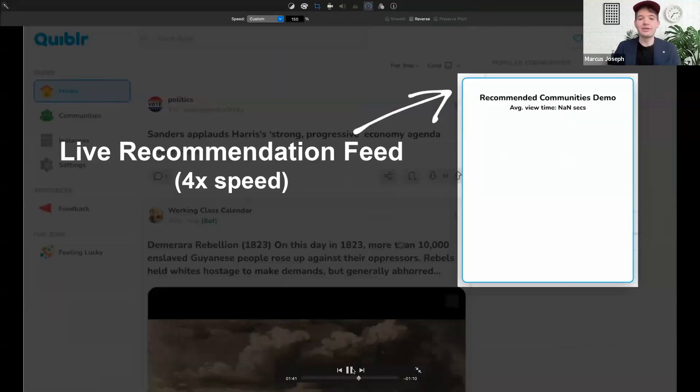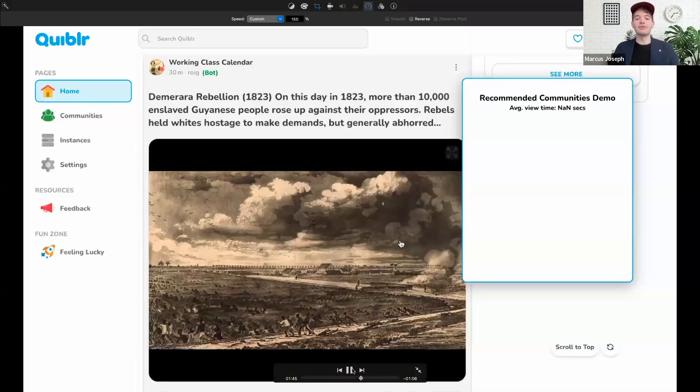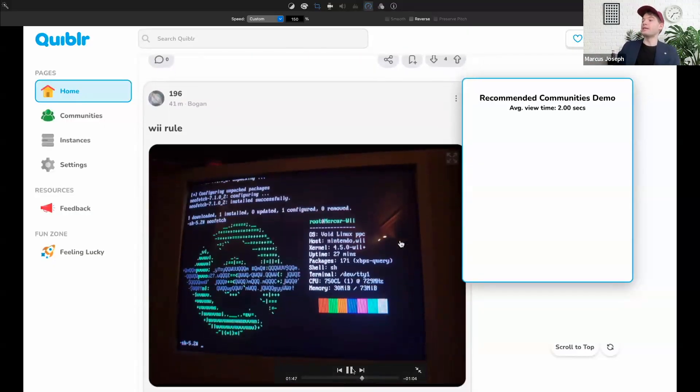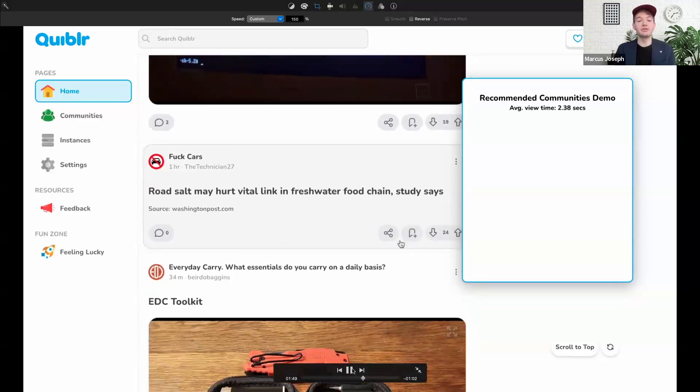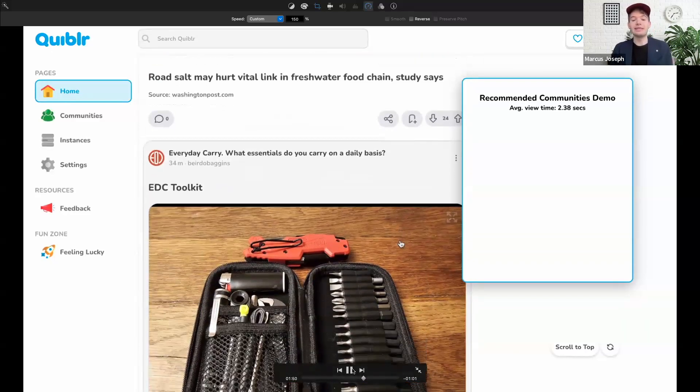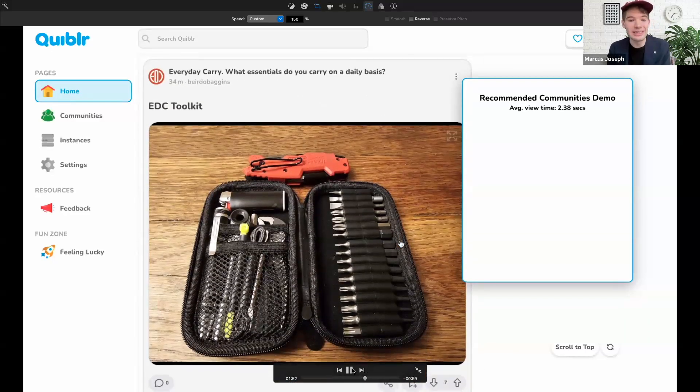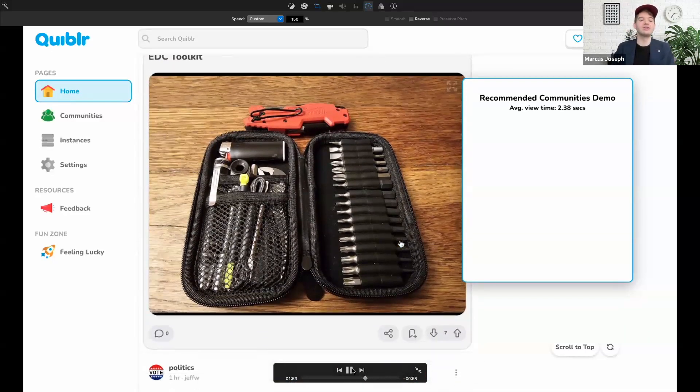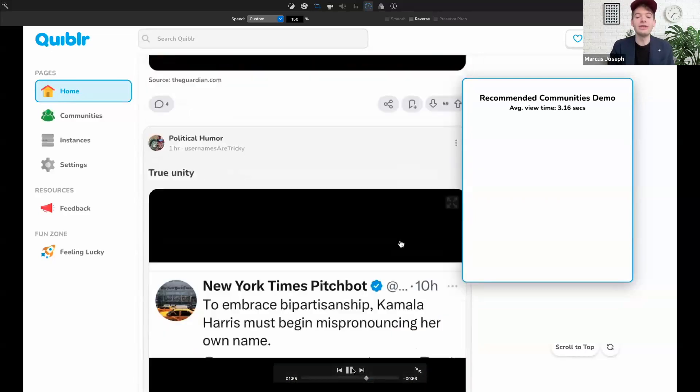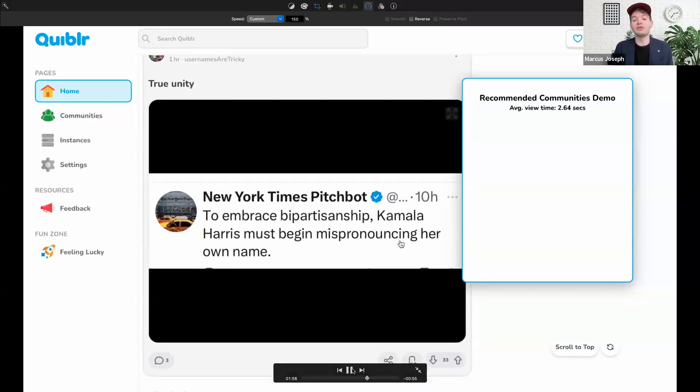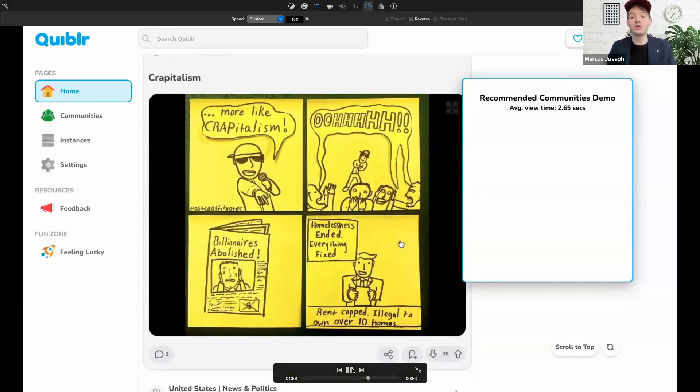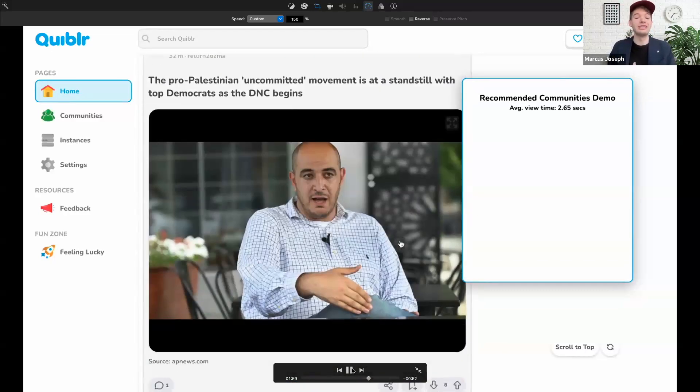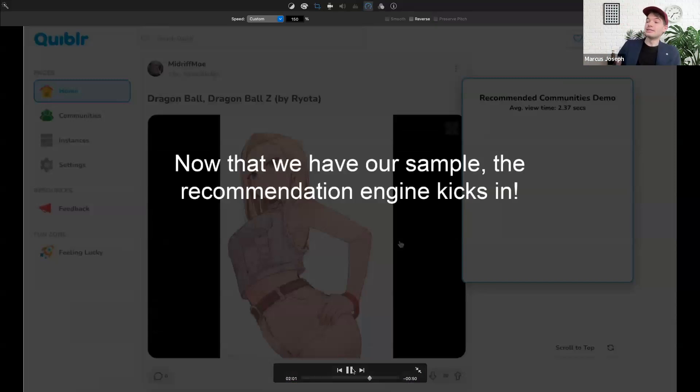At first, we need to actually scroll a bit to get what our average scroll speed is, right? To start getting those recommendations, we need to determine if a user hovers on a post for a longer or shorter duration against that mean time. And so now you see after we scrolled a bit, we got a good sample size that the recommendations will begin populating in real time.